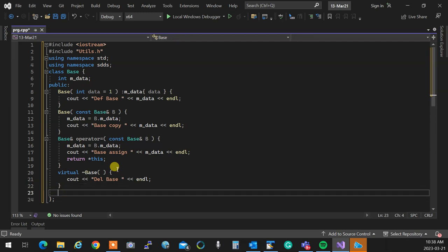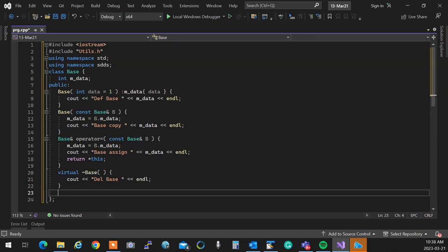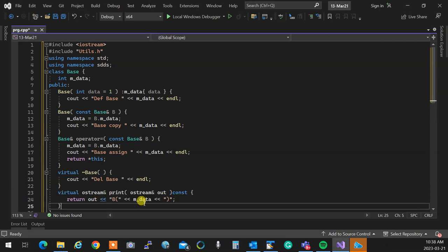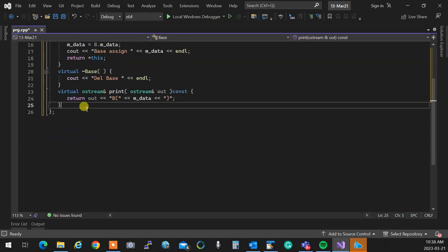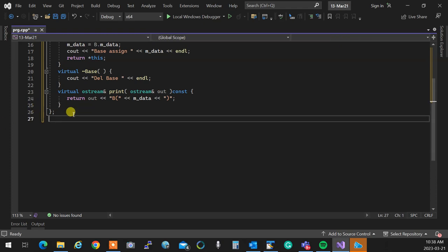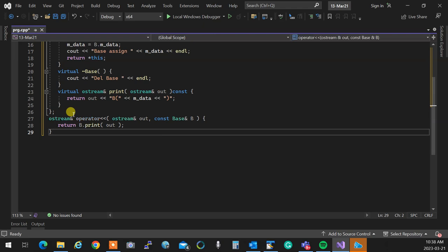We also add a virtual destructor and a standard print function that prints the object. The print function outputs 'B' followed by the data value. Then we overload the output stream operator so the object can be printed using cout and endl.